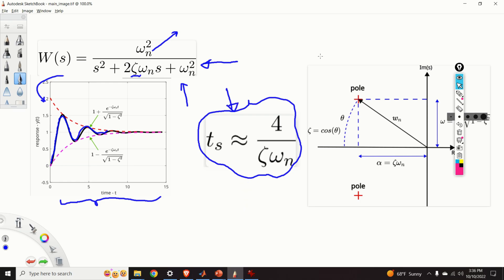Some of you might ask: what is the significance and importance of this formula? I have to say that this formula is very, very important for the design of control systems, and I will illustrate this with the following example.